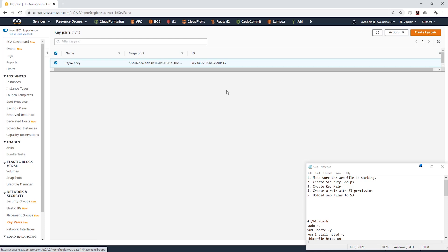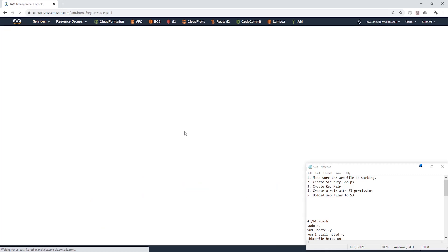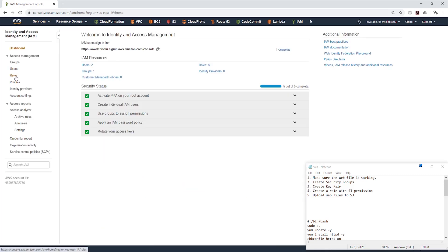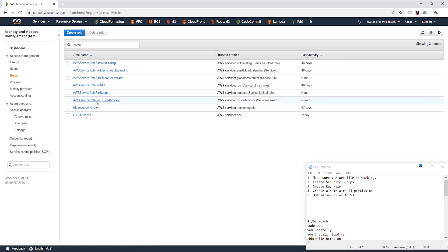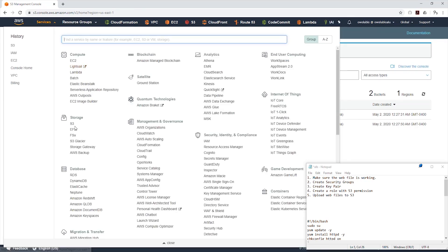Normally you wouldn't do this in production, but for this tutorial we'll leave it open to anywhere. That's step two. Step three — make sure you have a key pair. On the left side click Key Pairs and I have my web key here. Step four, we are going to create a role. Under Services, Security, Identity and Compliance, select IAM. I have a role called S3 Full Access, and under its permissions I have the AmazonS3FullAccess policy attached.